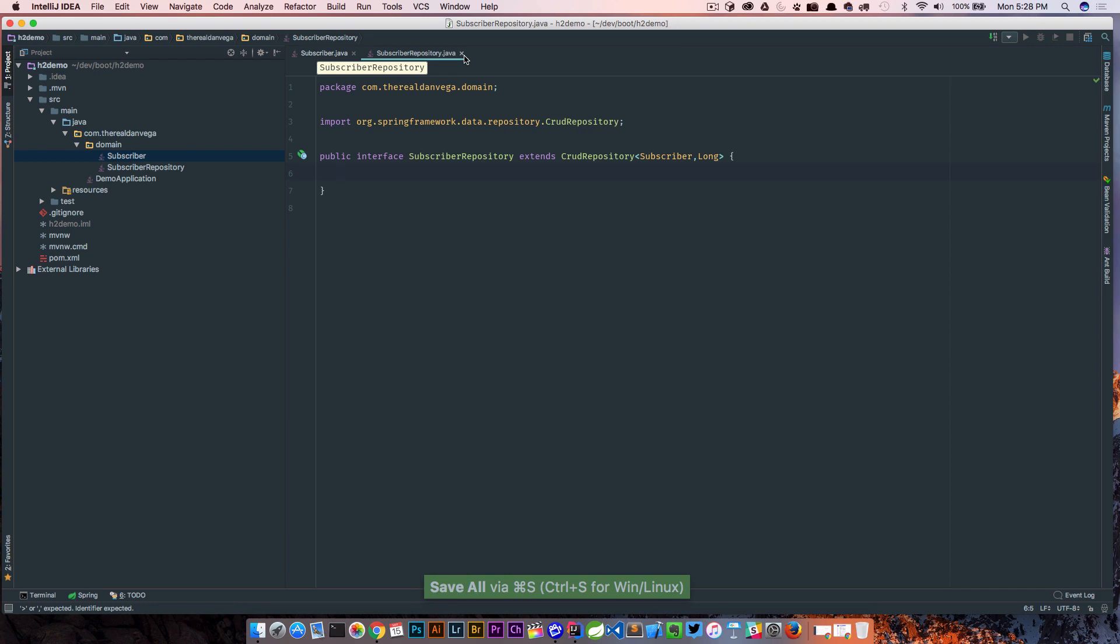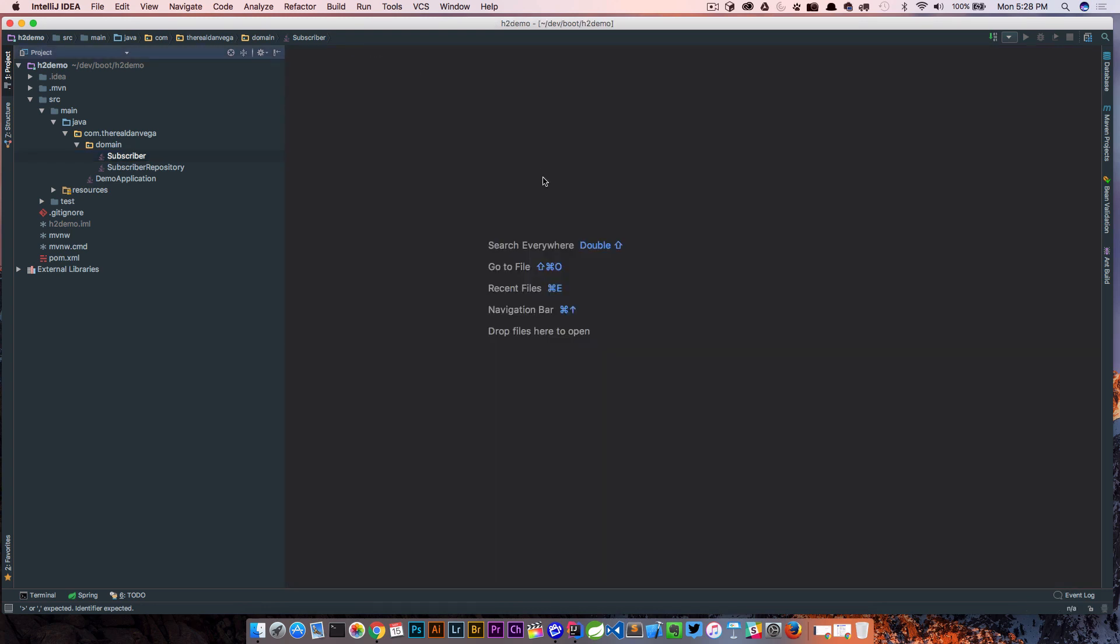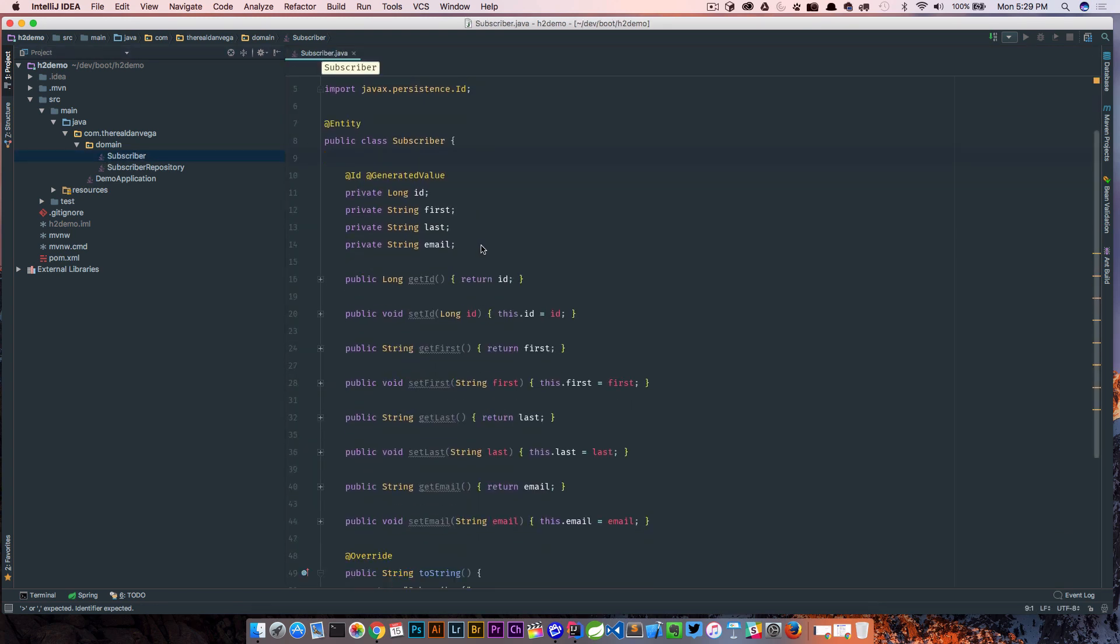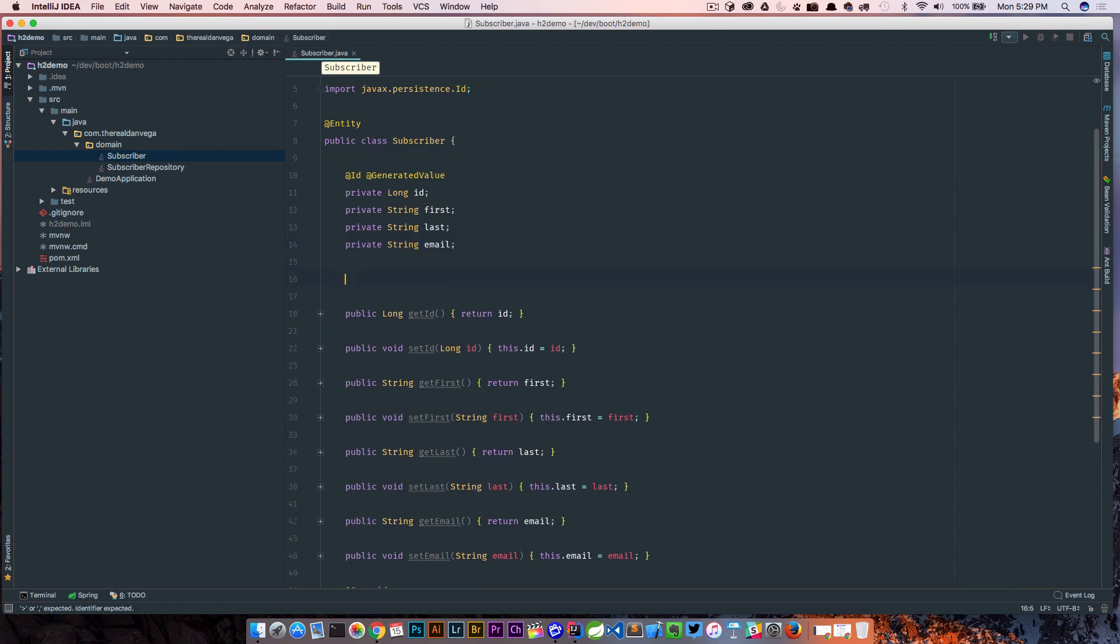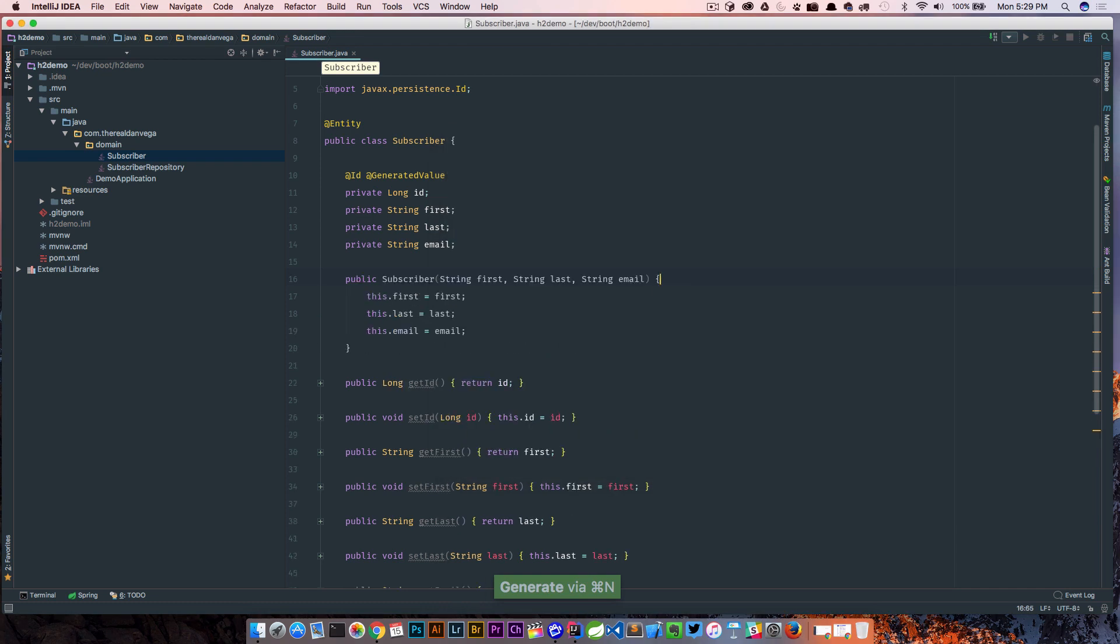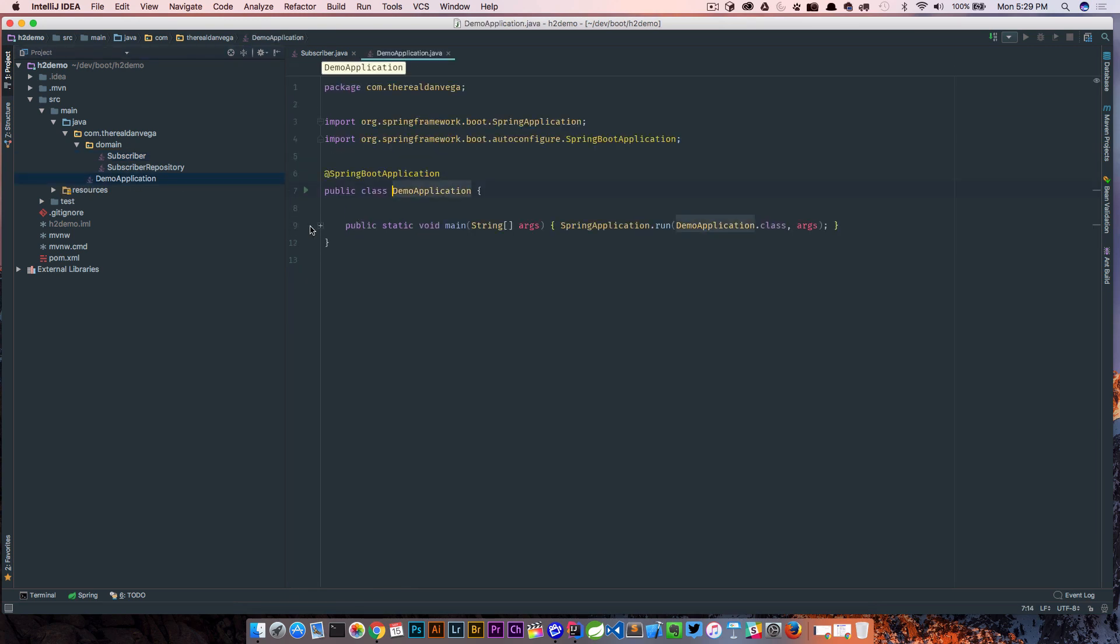Okay so now we have our subscriber domain object and subscriber repository which will allow us to quickly save off records. The one more thing I'm gonna need is a constructor. So I'm gonna need a constructor with all three of those fields. I'll just pass in a first name, a last name, and an email and we can save it off.